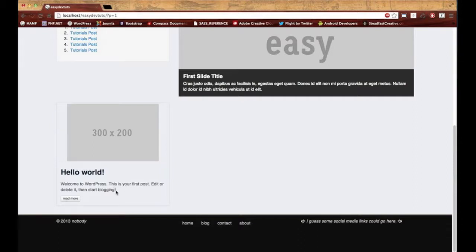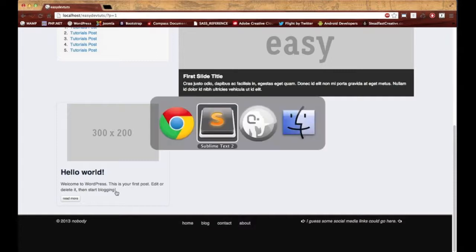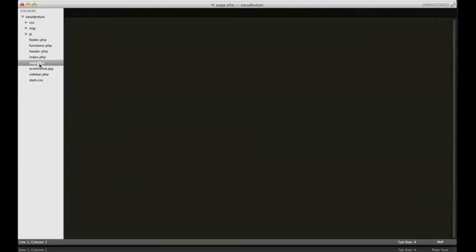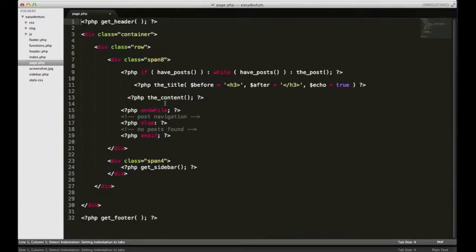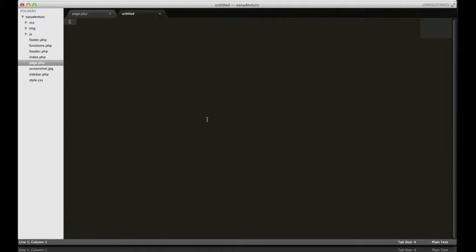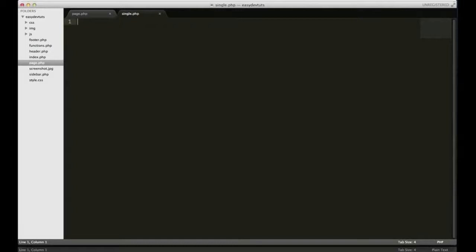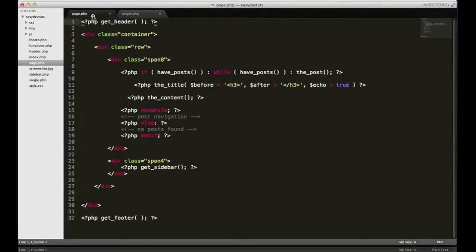So what we'll do right now is open up our editor and let's open up page.php, because we're going to copy the same template. I'm going to open up a new tab and save it as single.php. I'm going to take this, copy and paste all of it, and save it.